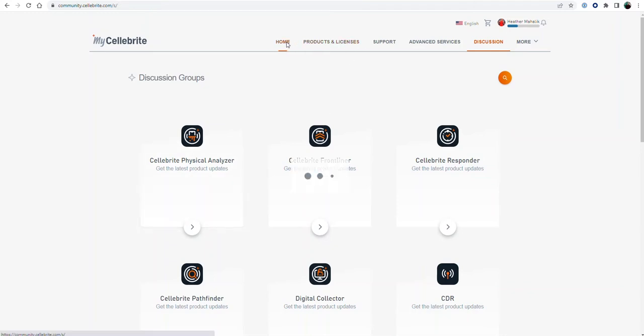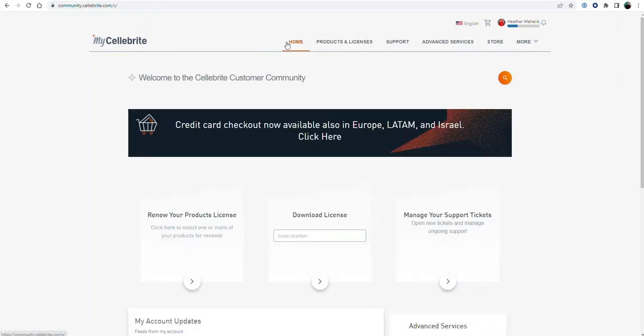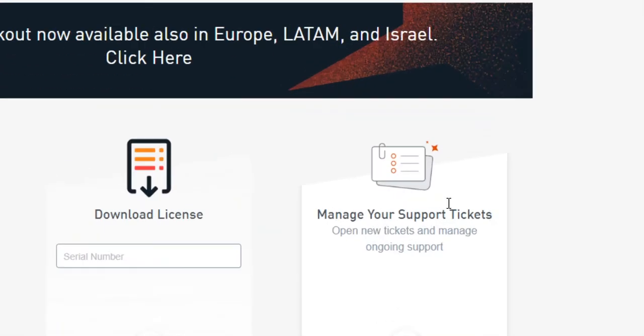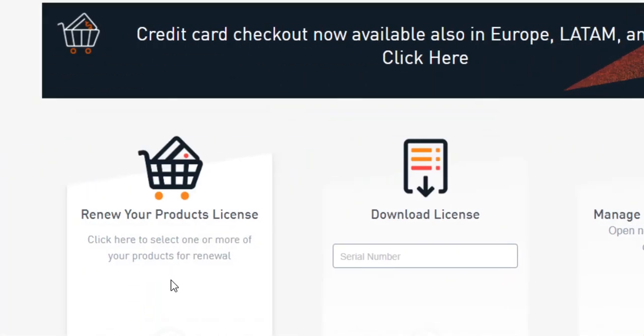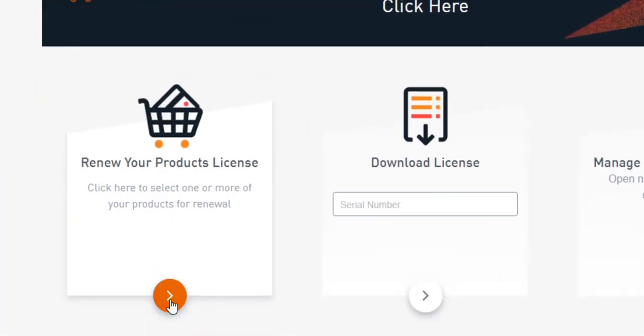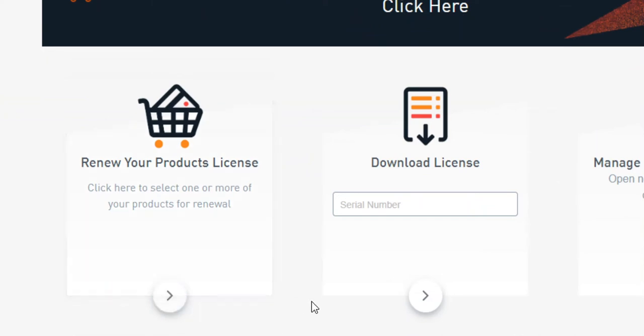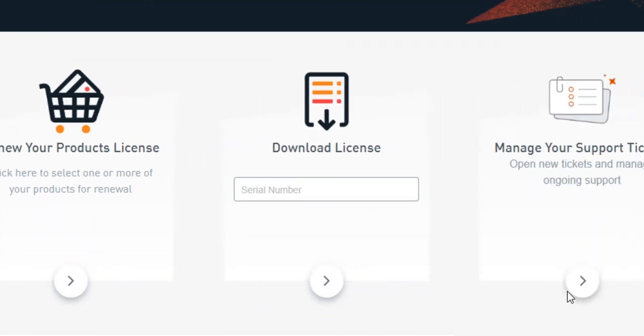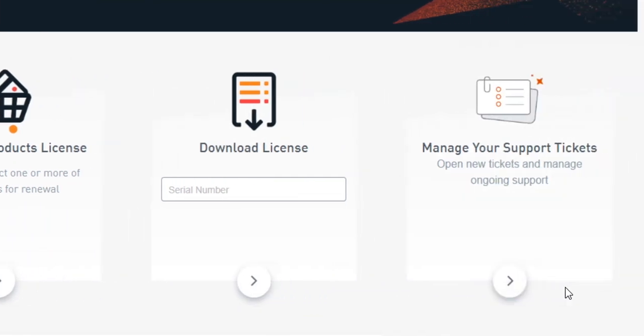So I'm going to go to home and look at the main screen right here. A few things you can do: you can see renew your product licenses. If you select this, it's going to show you what you have registered. If you need to download a license, you enter your serial number and do whatever you need.